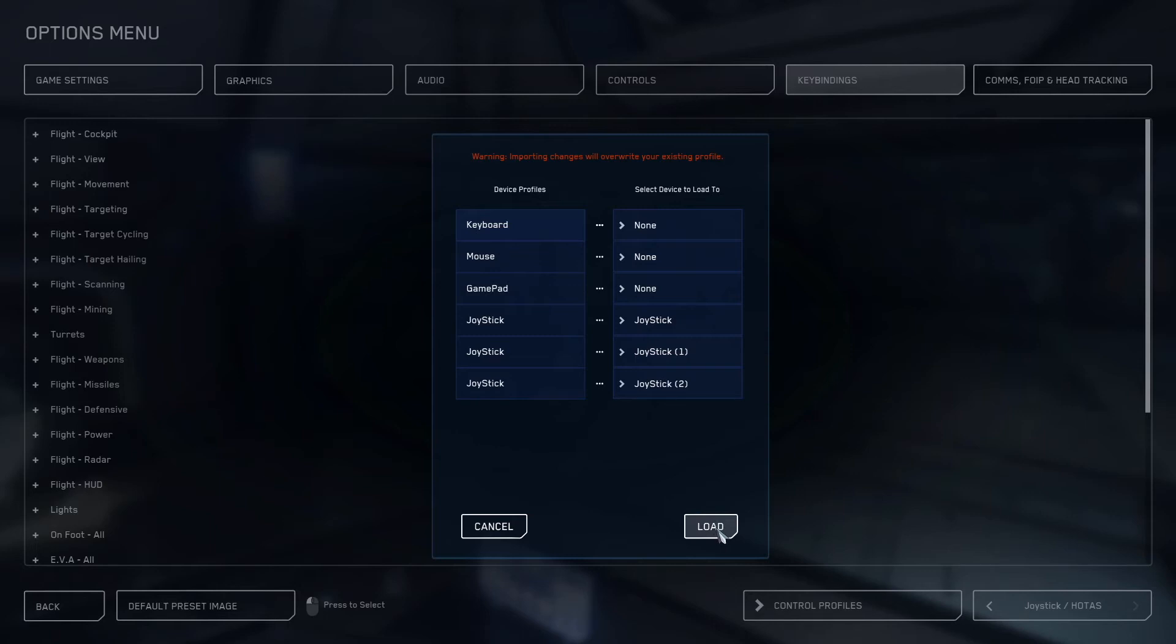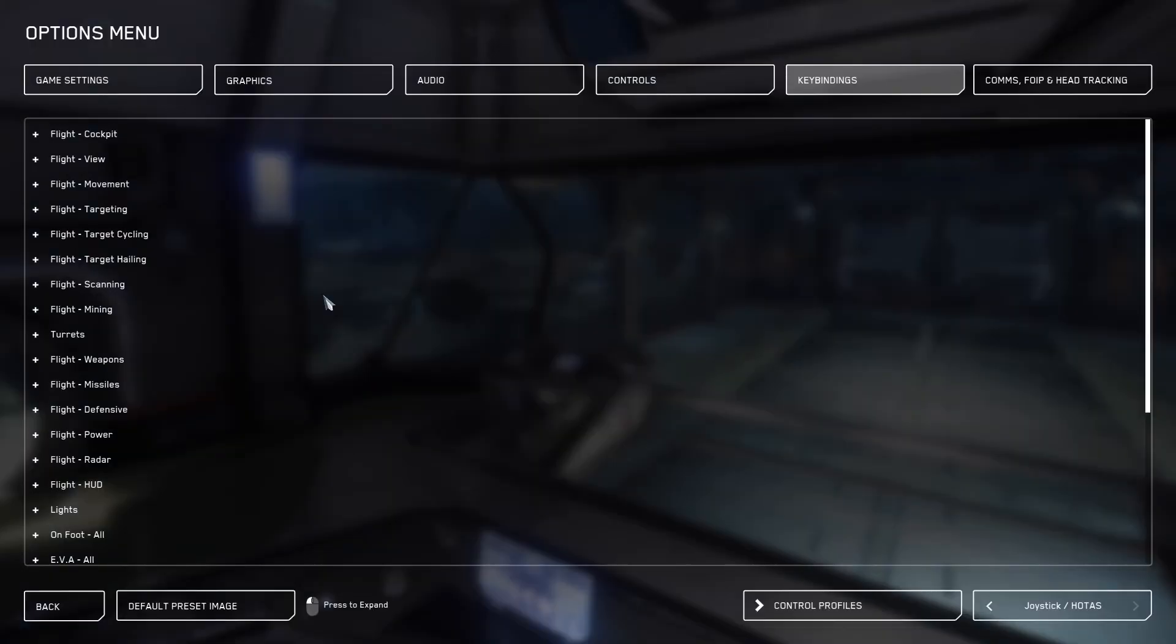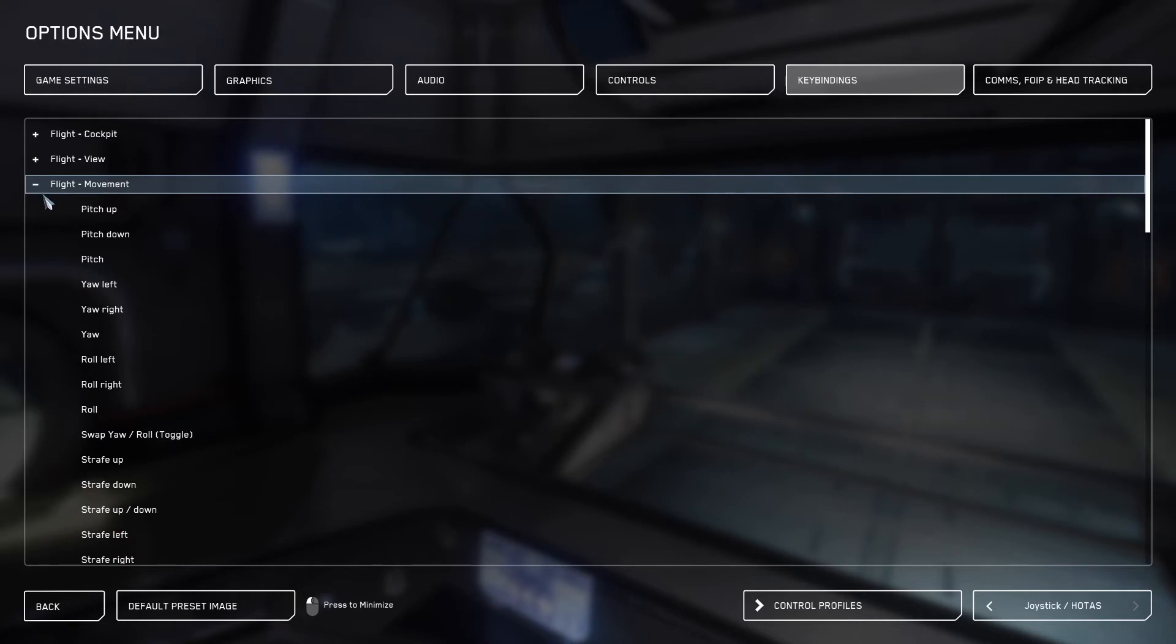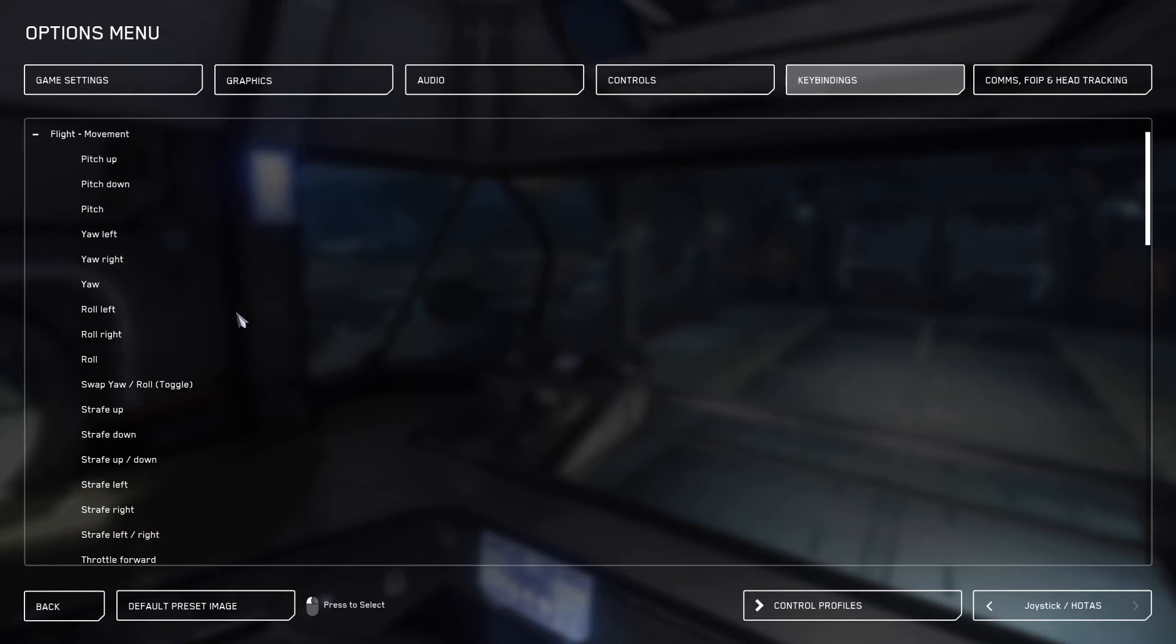Once you've done that, click load. Next, we need to make sure that it did clear the bindings. And we can go into flight movement and you'll see that nothing is bound.